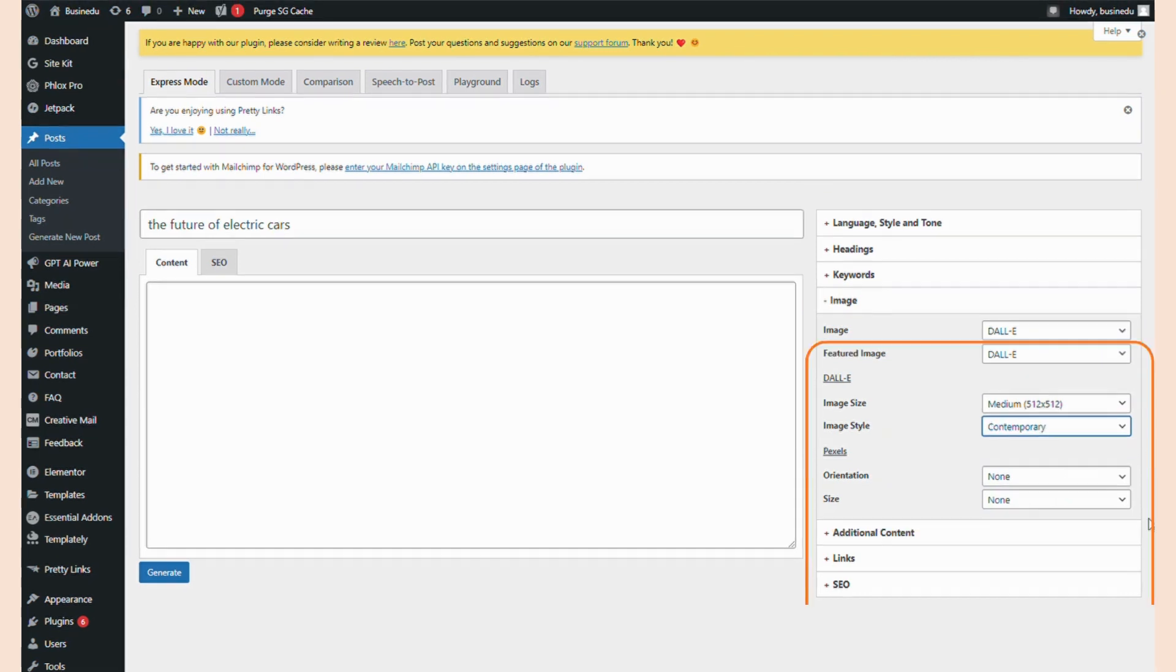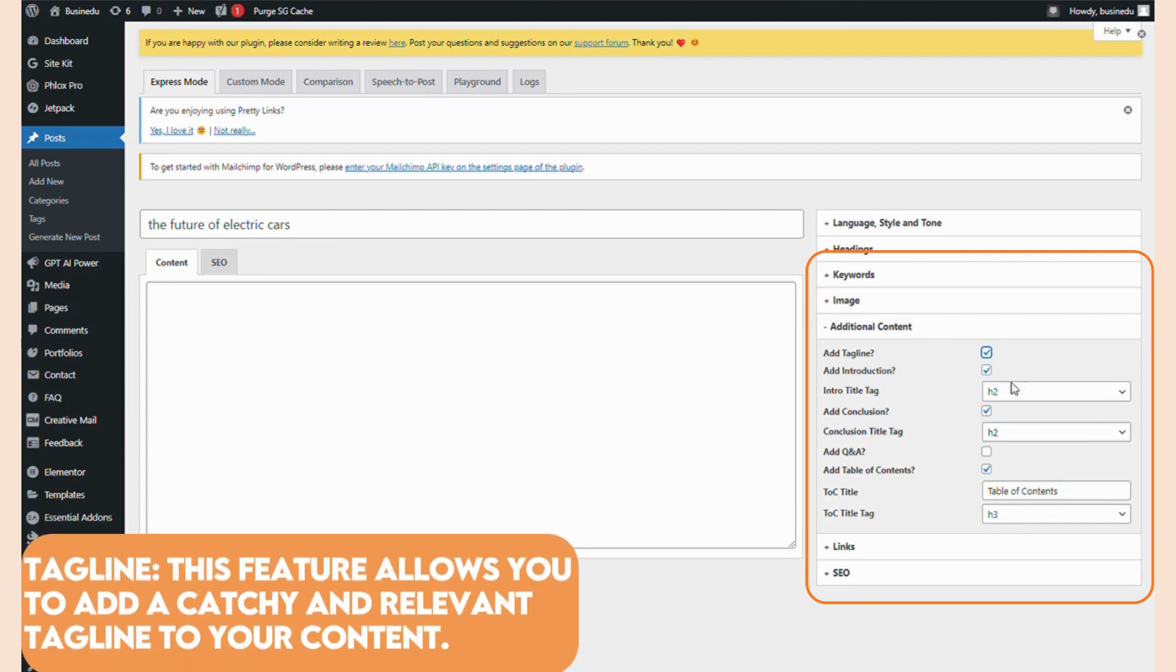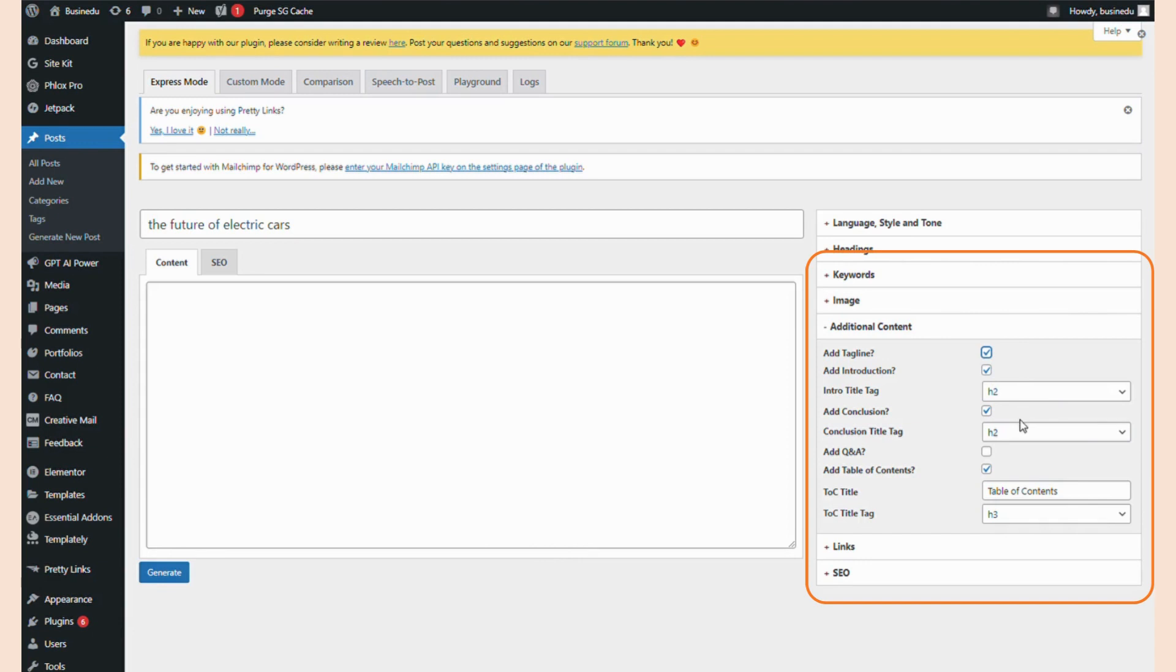Next, go to the Additional Content tab. Here we have several of the more important settings. I would like to add a catchy and relevant tagline to the content that will capture my reader, so I'm going to toggle this first option on. I'd also like my post to contain an introduction. Similar to the other heading setting, I want my intro to be an H2 tag. I'll do the same for the conclusion.